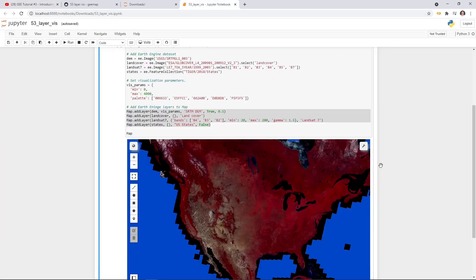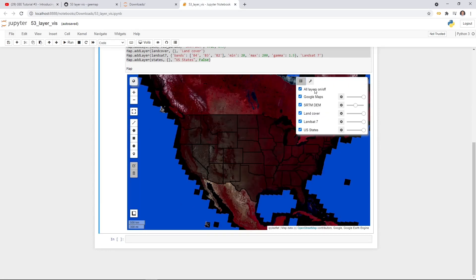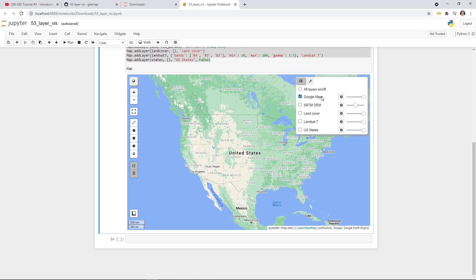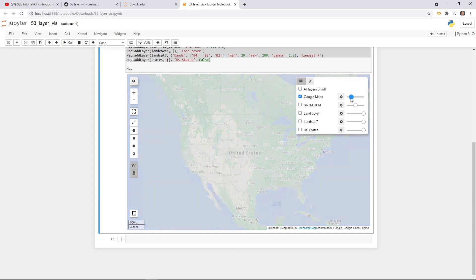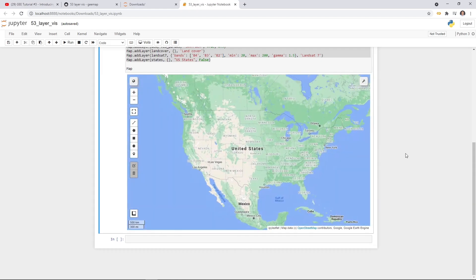With the new layer control, you can turn all layers on and off at once, or toggle them one by one. For example, the base map here is Google Maps. You can also control the opacity slider to make a layer transparent. If you want a different base map, click the toolbar and select the map icon.